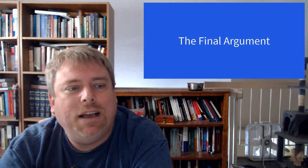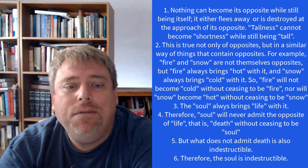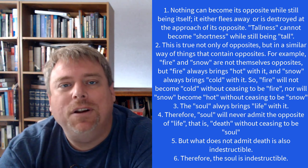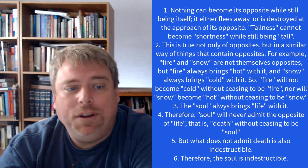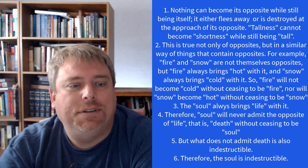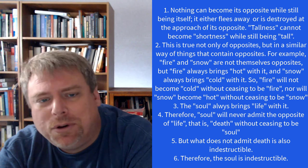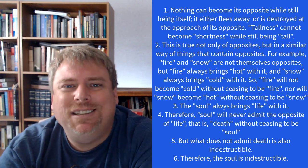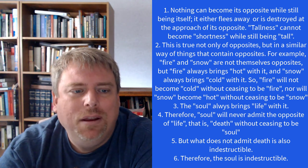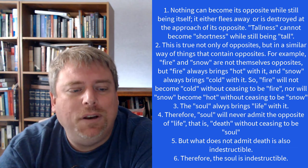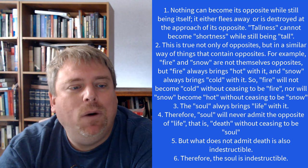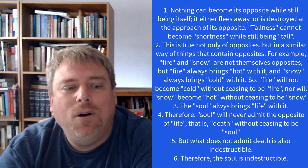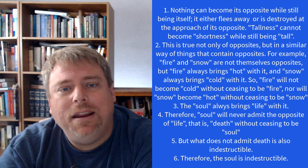Let me give you one more argument, the final argument for the immortality of the soul. Number one, nothing can become its opposite while still being itself. It either flees away or is destroyed at the approach of its opposite. For example, tallness cannot become shortness while still being tall. This is not only true of opposites but in a similar way of things that contain opposites. For example, fire and snow. They're not themselves opposites, but fire always brings hot, snow always brings cold with it. Fire will not become cold unless it ceases to be fire. Nor will snow become hot unless it ceases to be snow. Well, the soul always brings life with it. Therefore, soul will never admit the opposite of life, that is death, without ceasing to be soul. But what does not admit death is also indestructible. Therefore, the soul is indestructible.